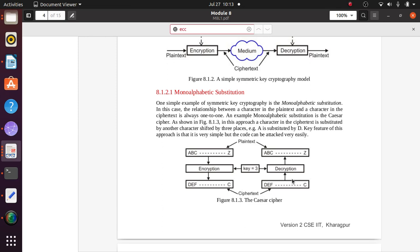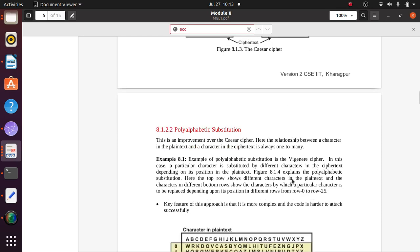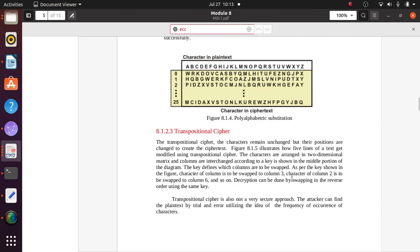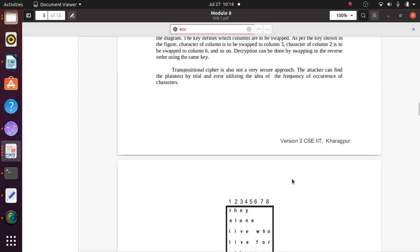We have already used this Caesar cipher concept. You can see in the picture there is a plain text, a key equal to three, and then encryption and decryption, producing a cipher text related to that plain text. Polyalphabetic substitution is an improvement over the Caesar cipher. We will not go into detail on that here.